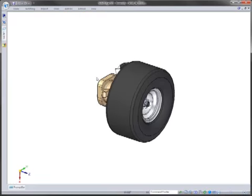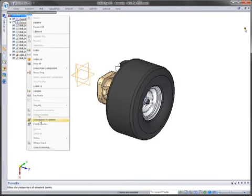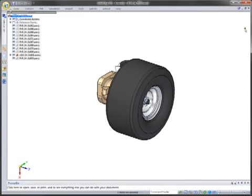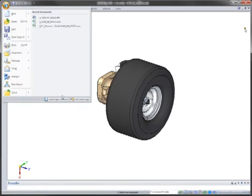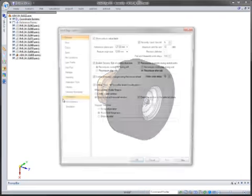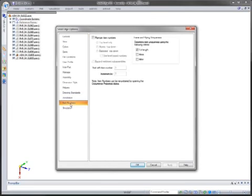So, to do this, you'll see that if you go into the occurrence properties of your assembly, there's not a column in there for item numbers. So where do we go turn that on? Well, it's underneath your Solid Edge options and you'll see an item numbers tab.